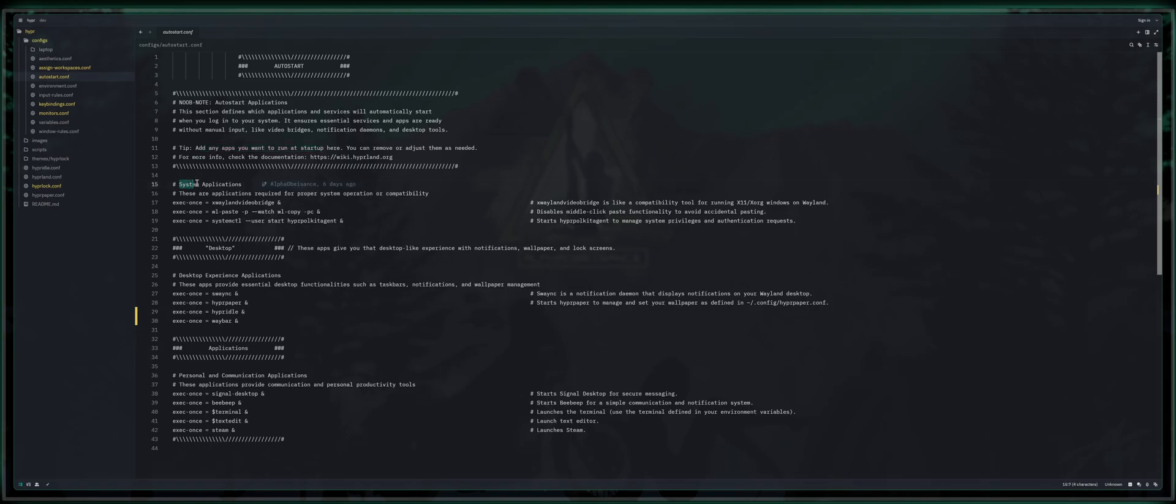By default, we have some system applications. I recommend you leave these alone, but I will explain what they do. You've got the XWayland video bridge. You're going to have to forgive me for all my slurs. I'm incredibly tired. I've been working on these videos for hours. So anyway, we've got exec once, meaning start it once, equals XWayland video bridge and.